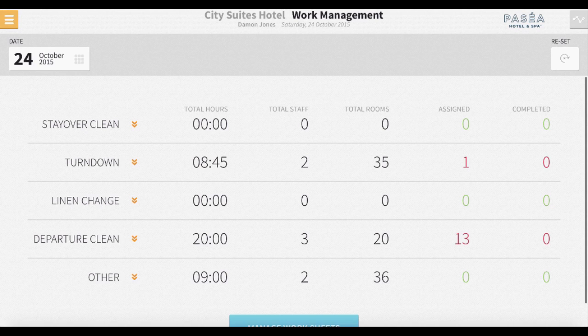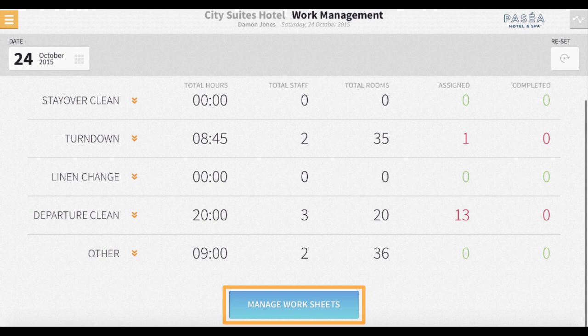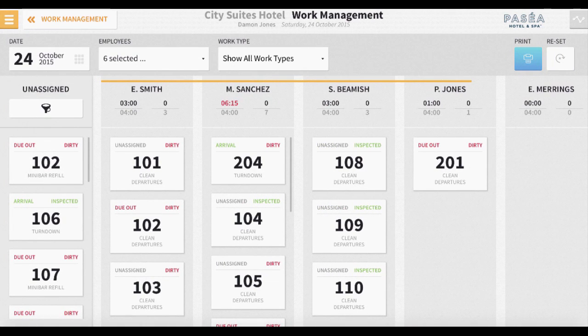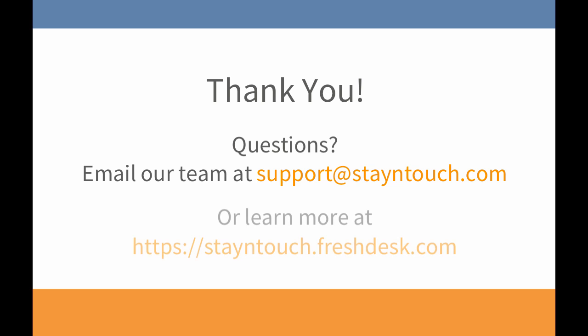And that's a basic overview of how to read the work management page. Now, to navigate to the actual task management section, we will need to select the blue manage worksheets button. I cover this feature and how to manage task assignment in part two of this video. Please reach out to a member of our support team if you have questions, or check out the articles in our knowledge base. Thank you!